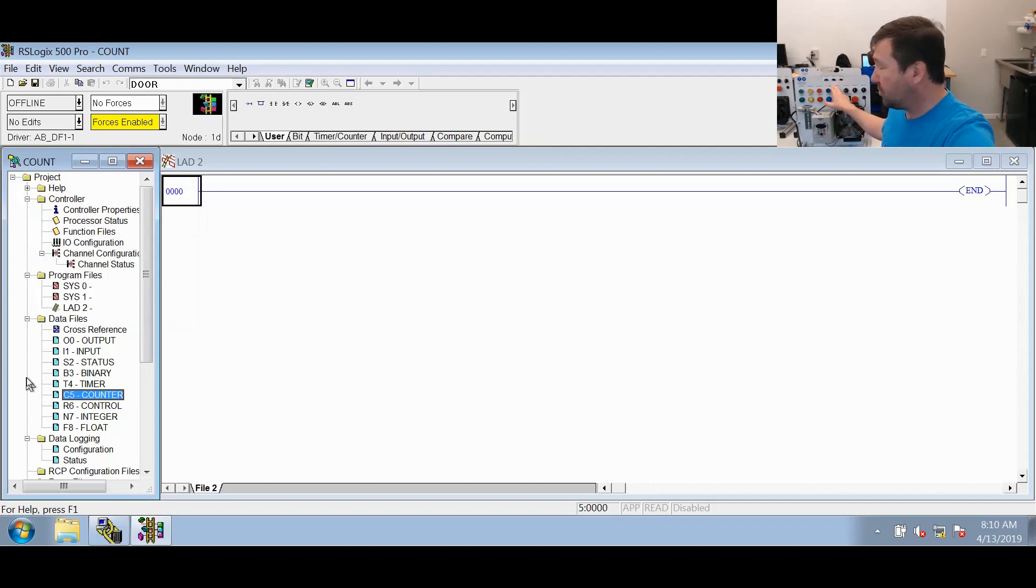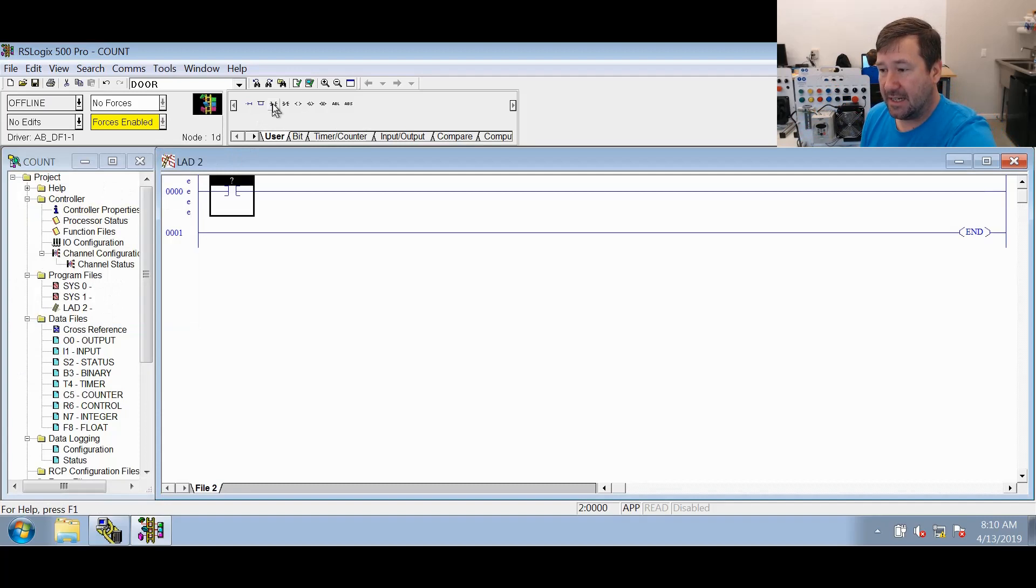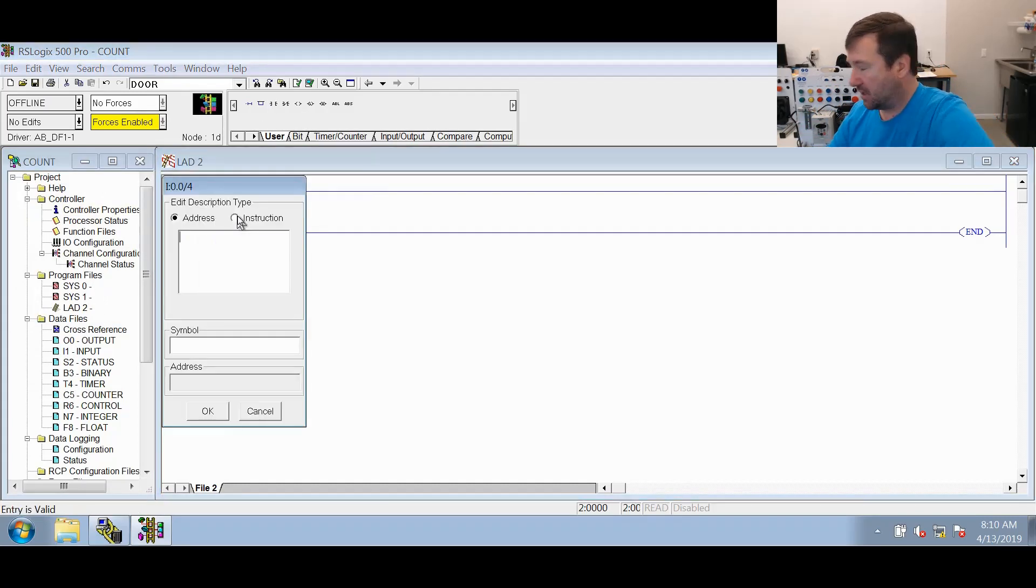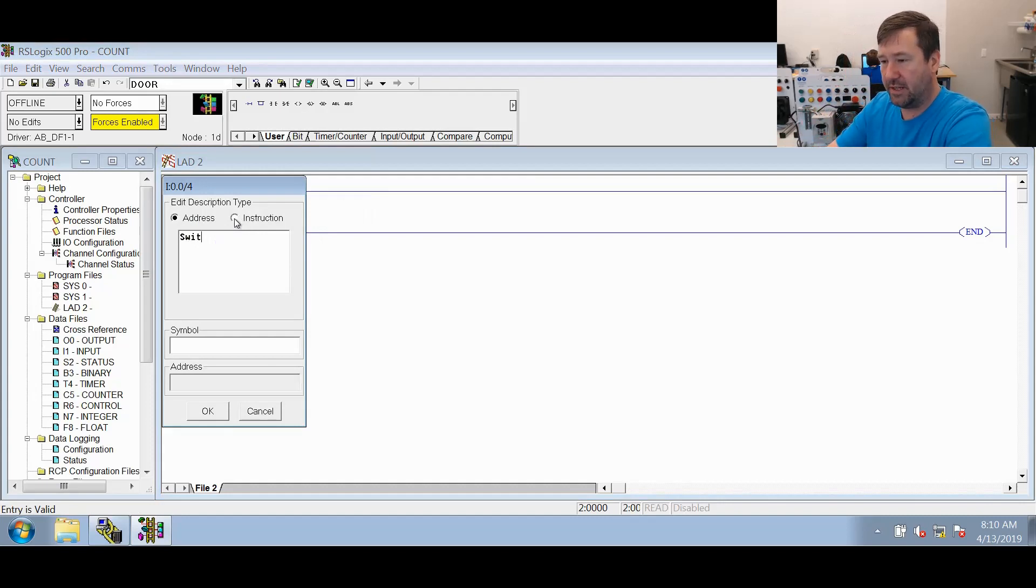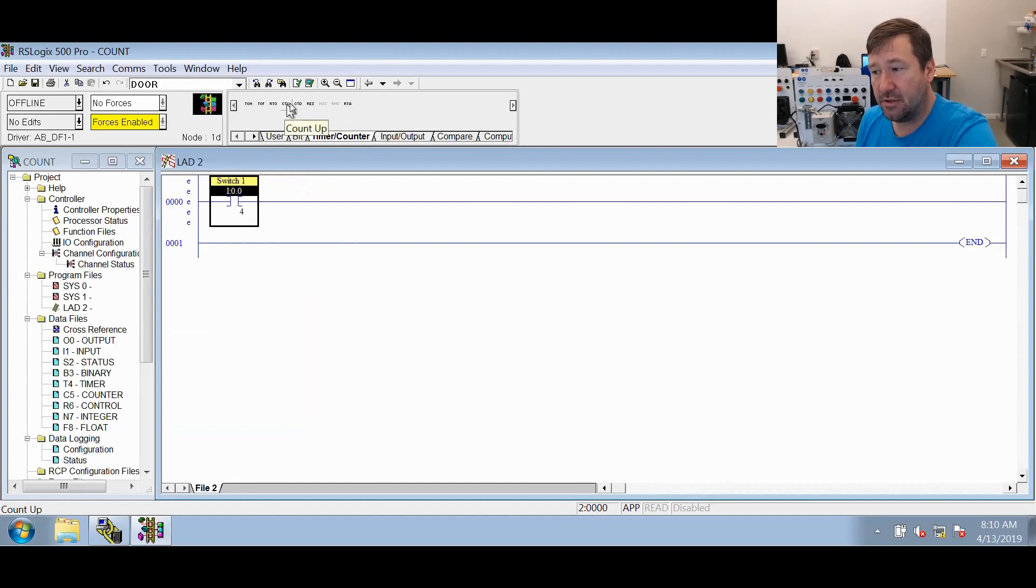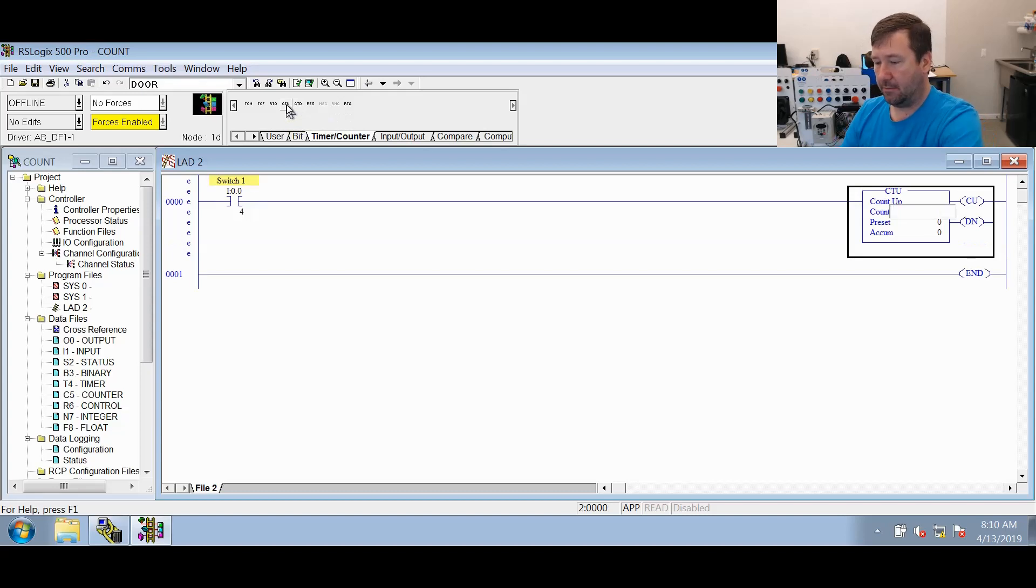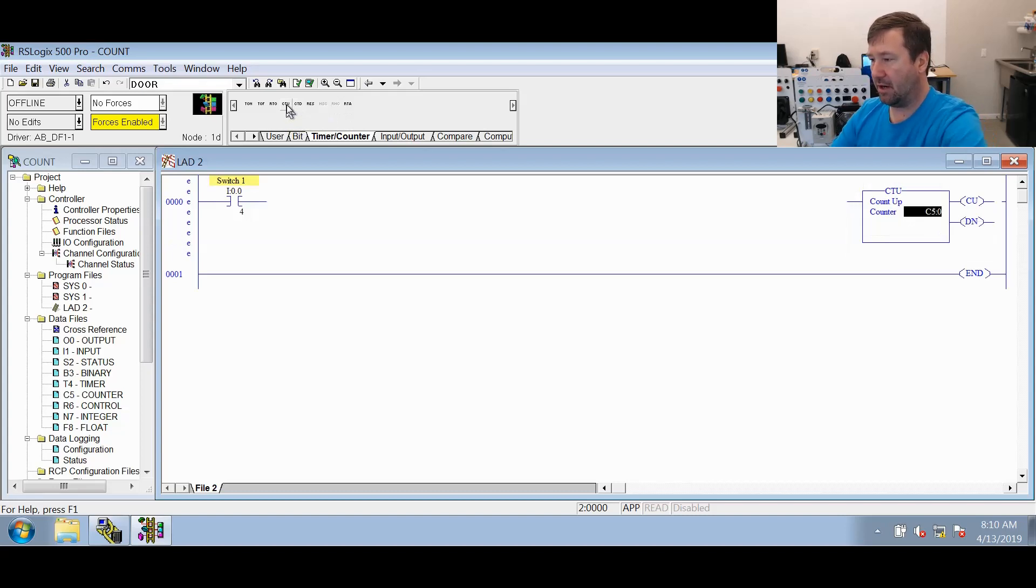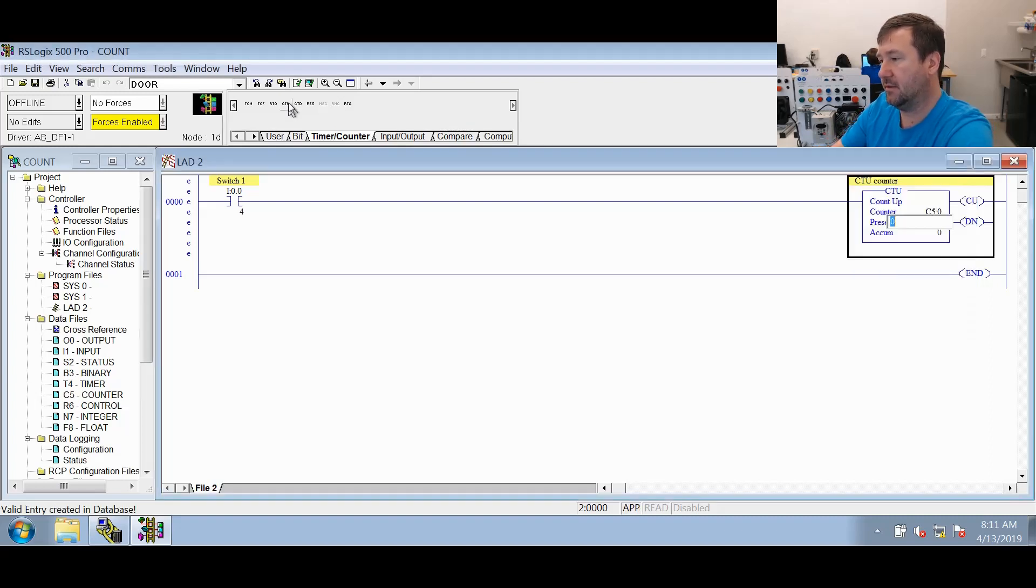So we're going to use switch one to control our counter. We're going to just put an XIC of I:0/4 because that is what switch one is connected to and we'll just call that switch one. Then we're going to go to our timer counter tab. You can see we have a CTU and a CTD instruction. So we're going to select the CTU instruction and we'll assign it C5:0 and we'll just call this our CTU counter. And let's put a preset of 10.